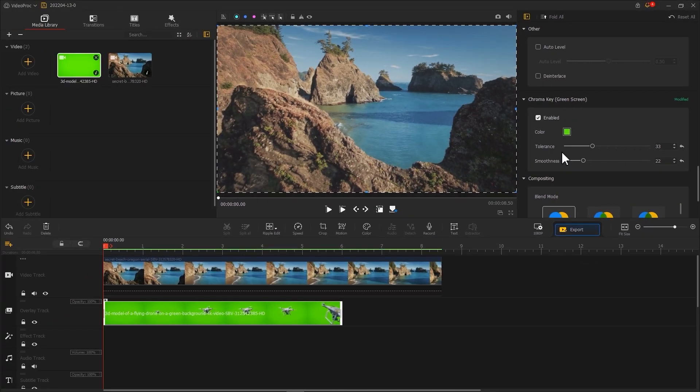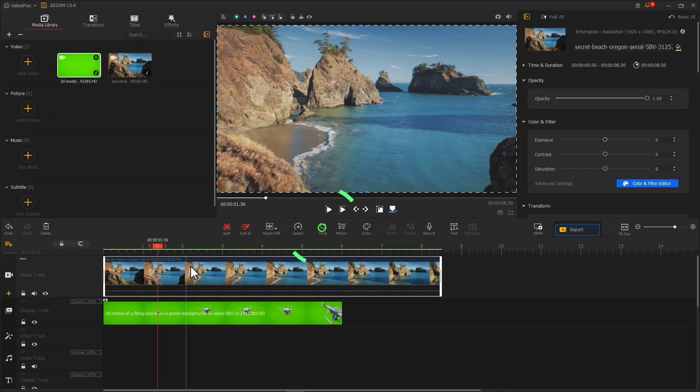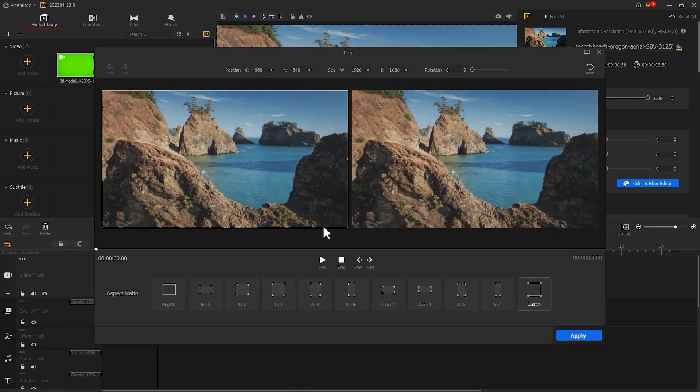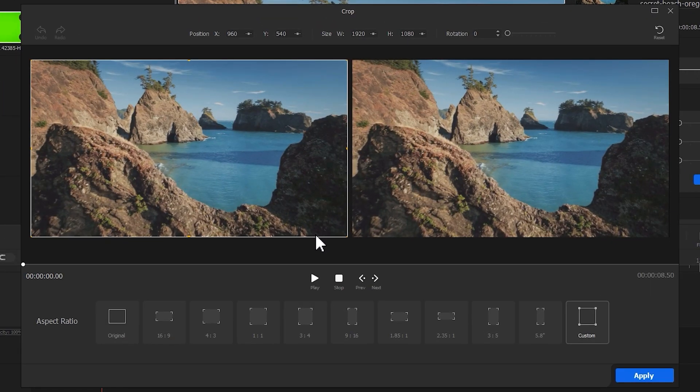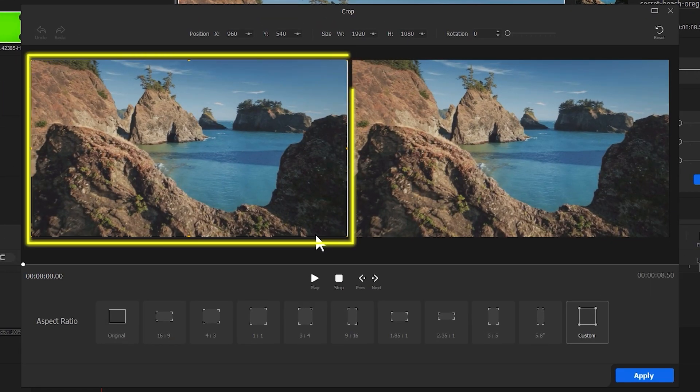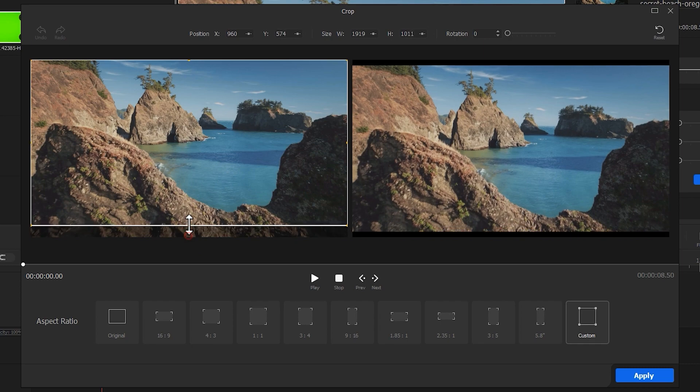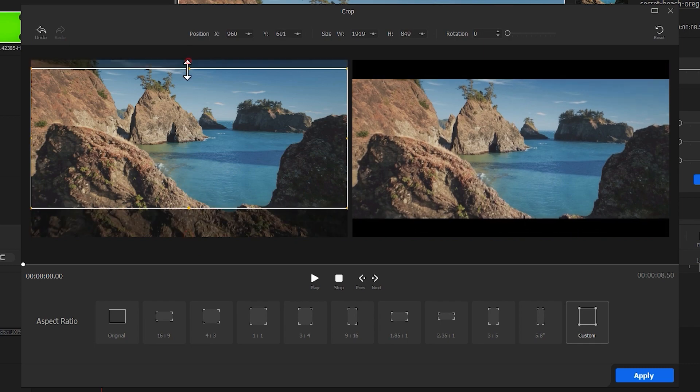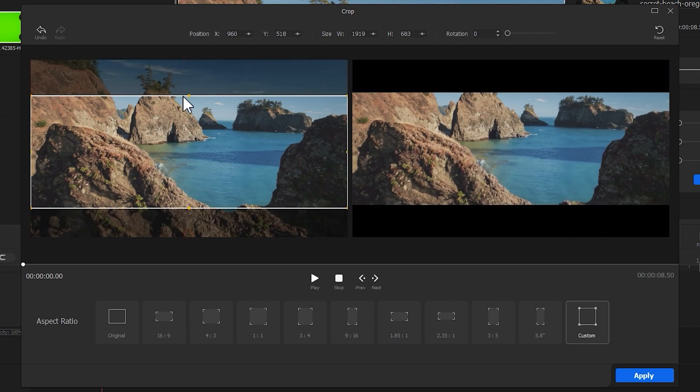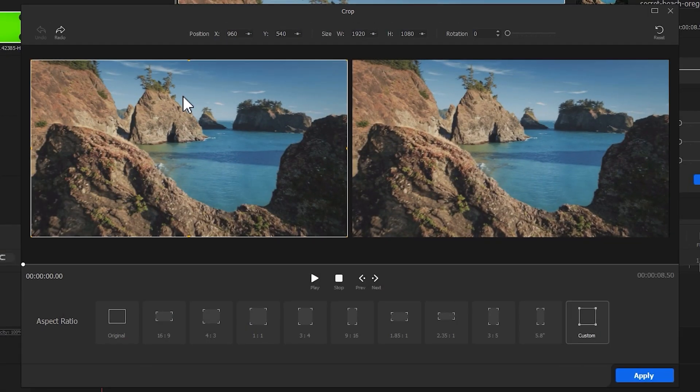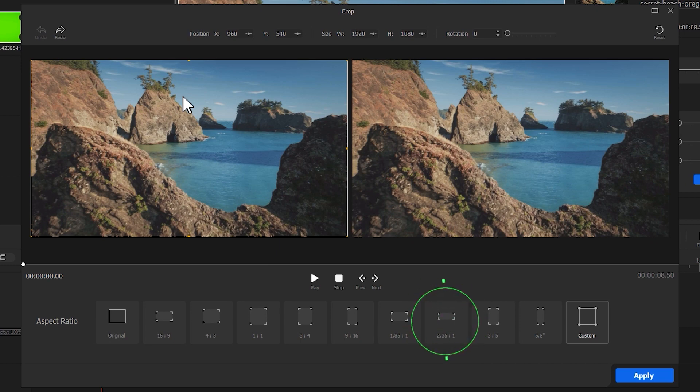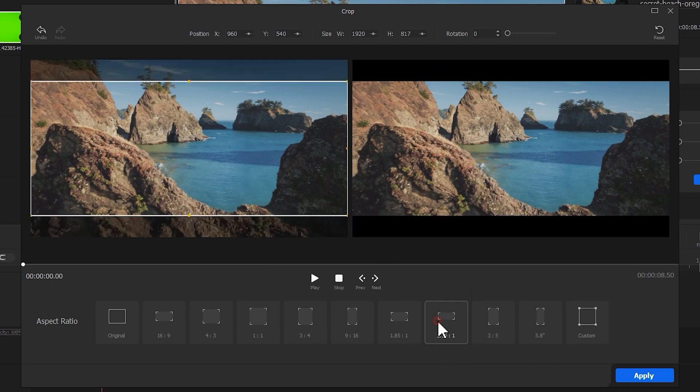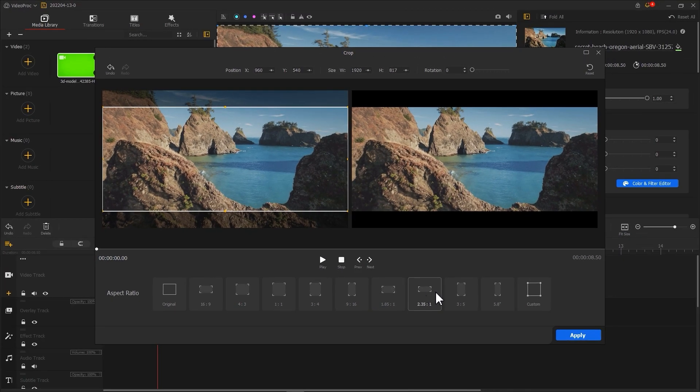Then use Crop to add a mask to the background footage. You can crop the video by dragging the left side of the box. Or click on the 2.35:1 preset below. This ratio is also commonly used in movies. Then click Apply.